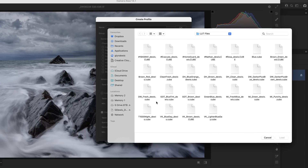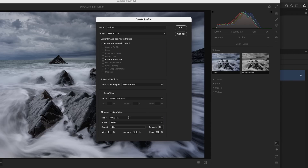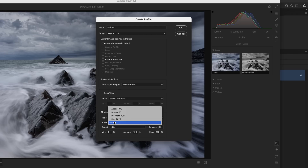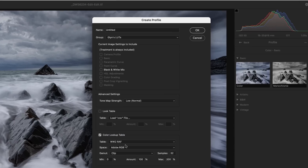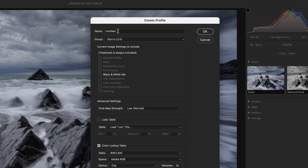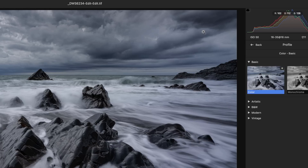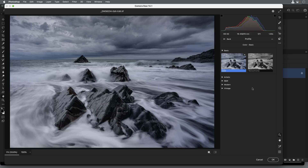I'll call this one 'Glin's LUTs' and then click OK. I'll then come down to the bottom and put a tick in the checkbox next to where it says 'Color Lookup Table.' When I do that it opens up the Finder on my computer so I can navigate to where I've got lookup tables stored. I'm going to install this first one here — 1940 RAF. I click on it, then click Load. I'll change the space setting to Adobe RGB, and then manually give it a name at the very top: 1940 RAF. Then click OK.